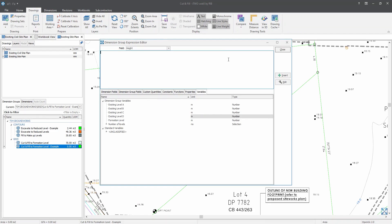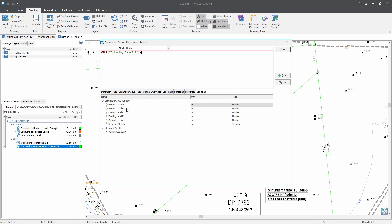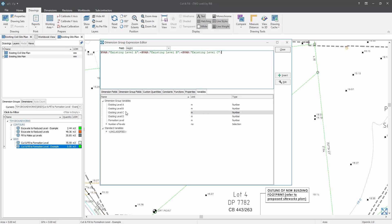Once we have set our variables, now we can use them to enter the average depth formula. So now I will just double click on my existing level A, plus existing level B, plus existing level C. And plus. Now since we created a selection of three or four levels earlier on, we will need to use the if formula.